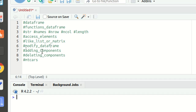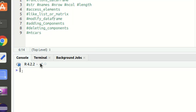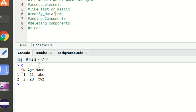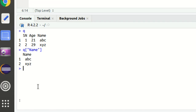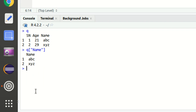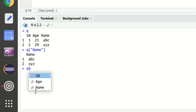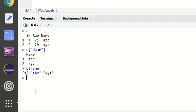Now let's see how we can access elements from a data frame. We don't always need the entire data frame — sometimes we need to fetch specific data. We can access elements either like a list or like a matrix. To access like a list, I can use square brackets: `Q['name']`, which gives me 'ABC' and 'XYZ'. Similarly, I can use the dollar sign: `Q$name`, which also prints 'ABC' and 'XYZ'.